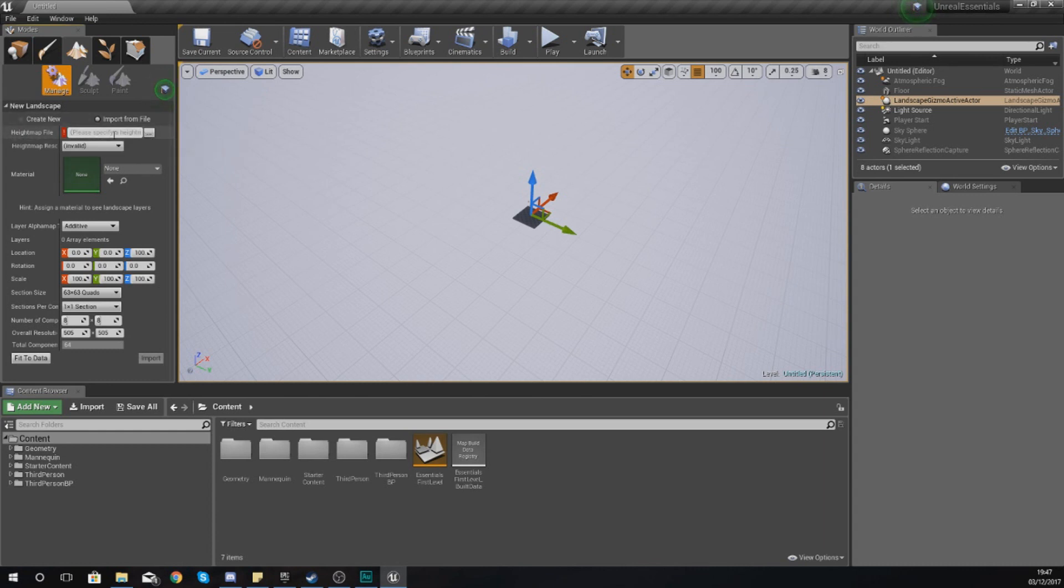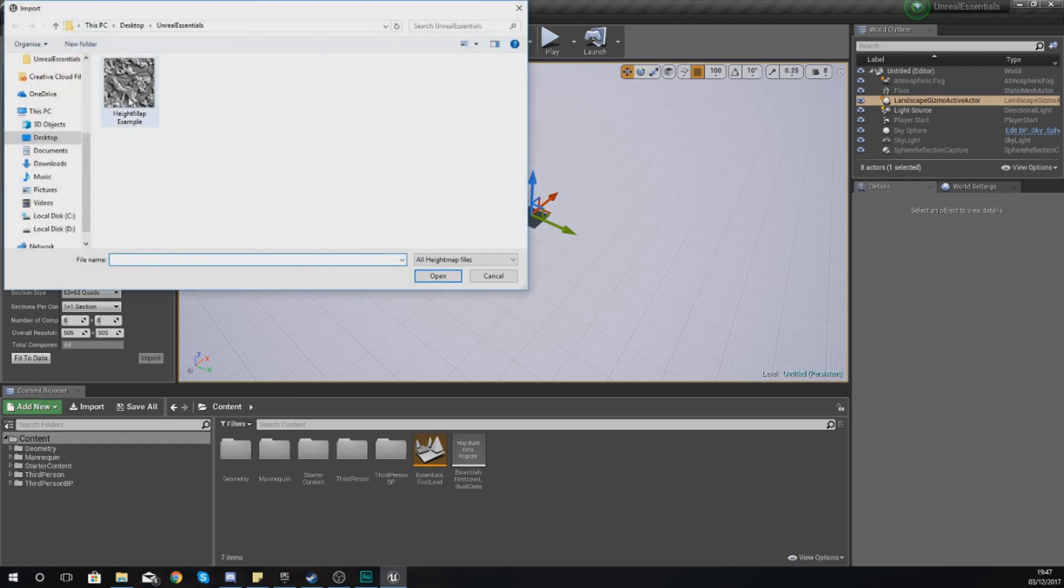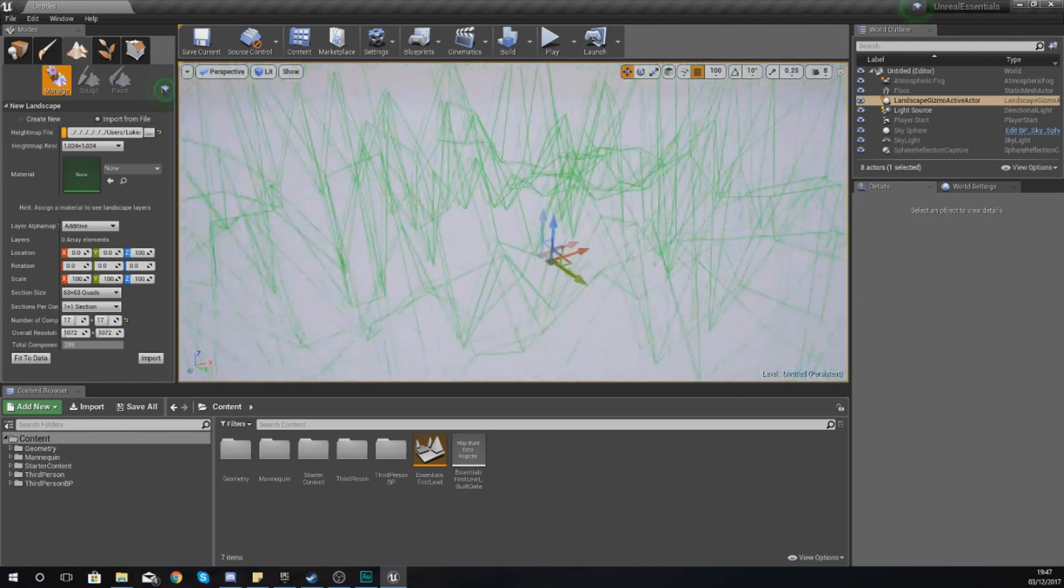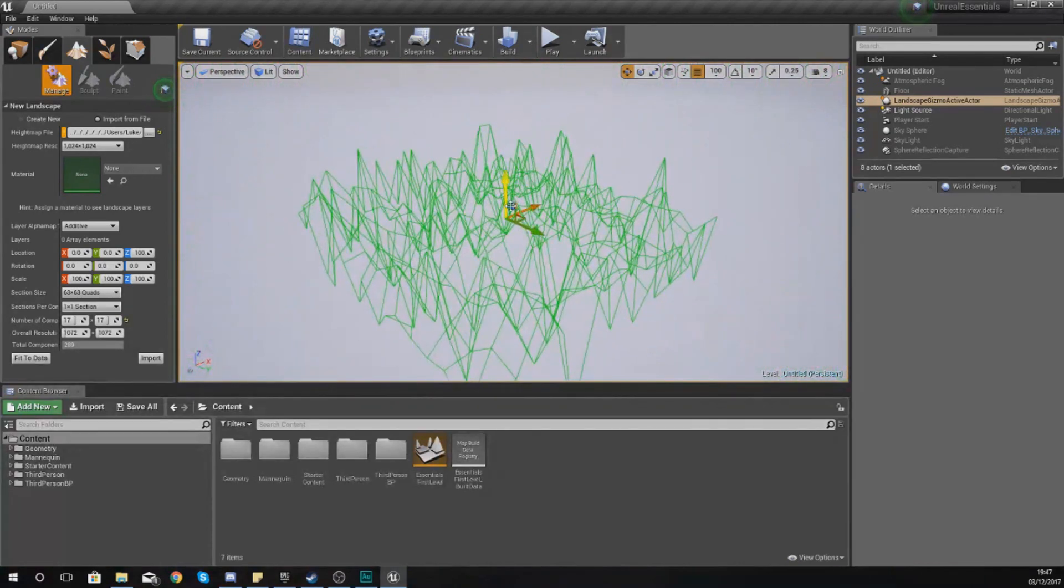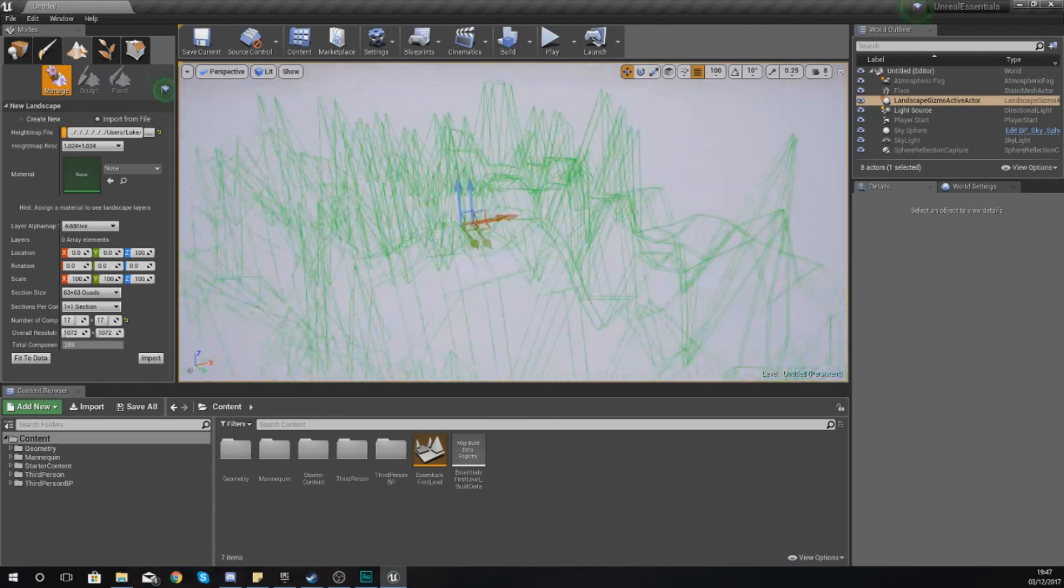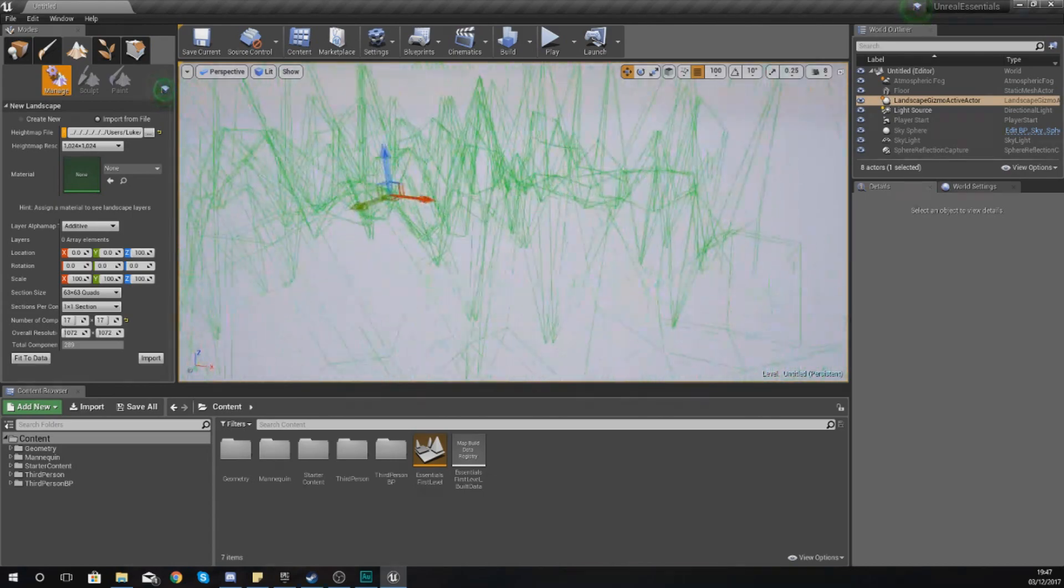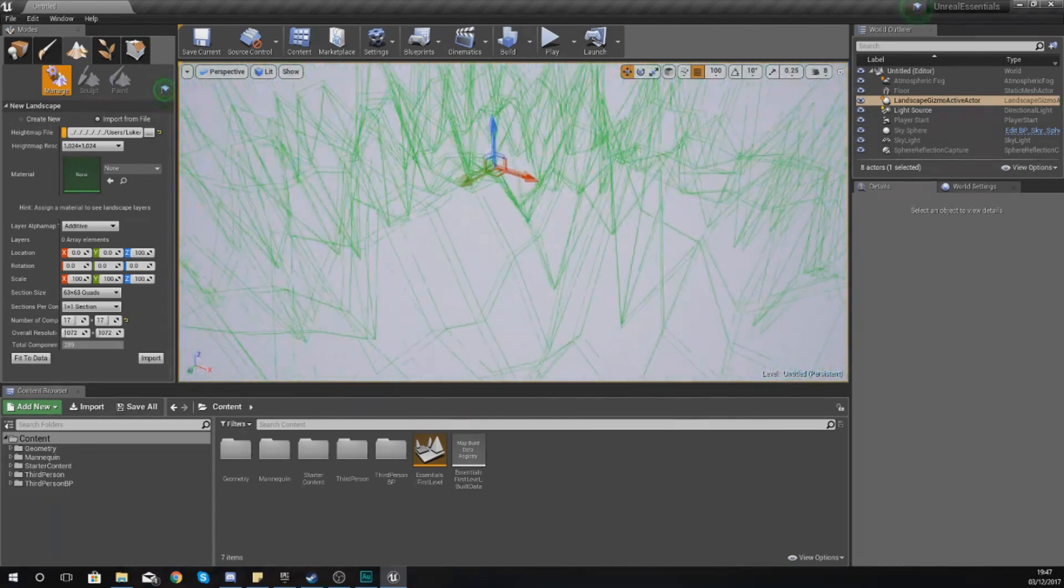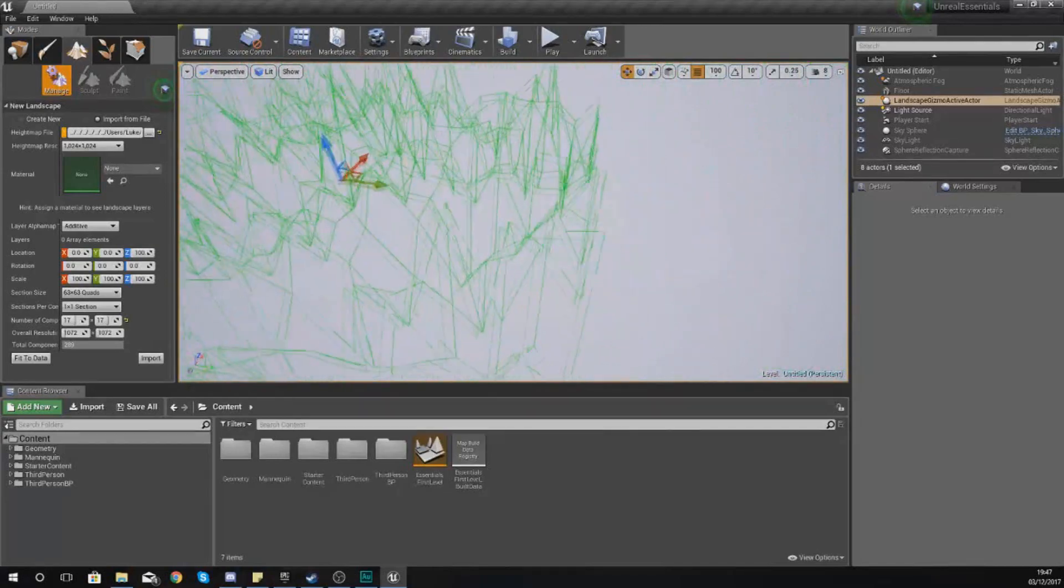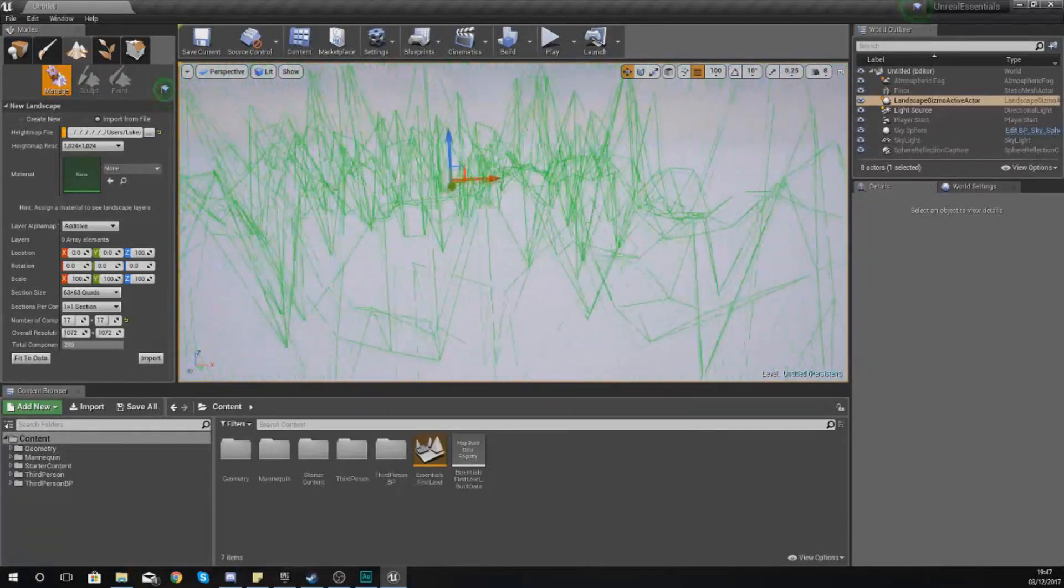Where it says height map file here, just press this little box to open it up and then just choose your height map example or whichever height map it is that you're trying to use. Double click on this and what this is going to do is with the green wireframe that we usually have for a landscape, it is going to give you a preview of what your height map in your landscape is going to look like once it's been generated.